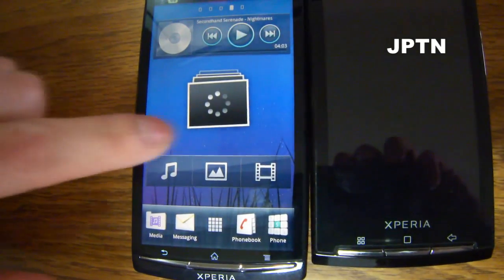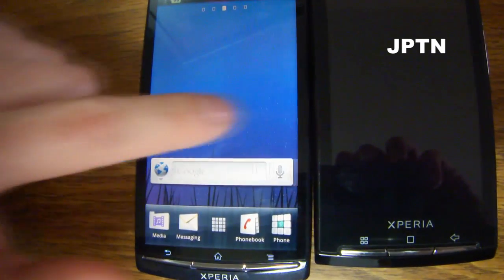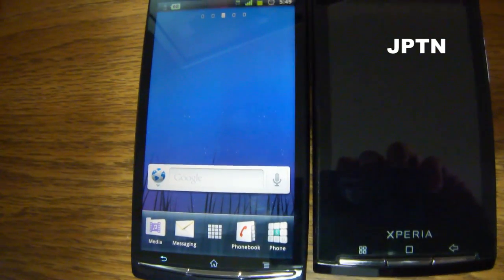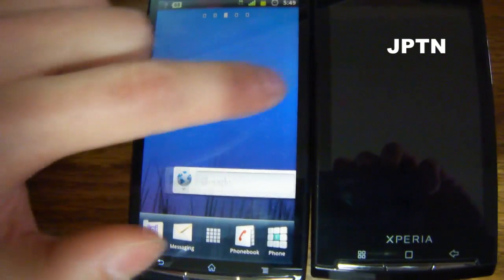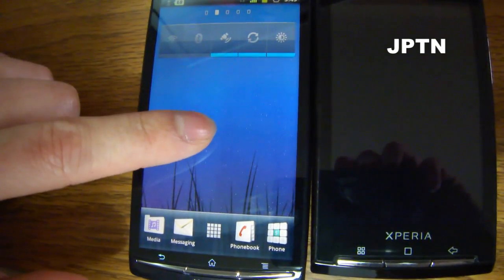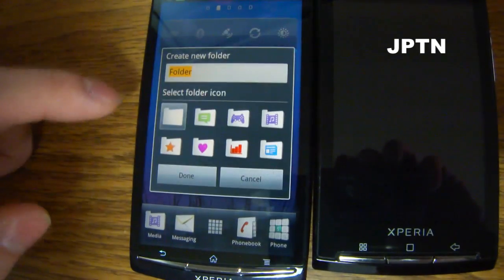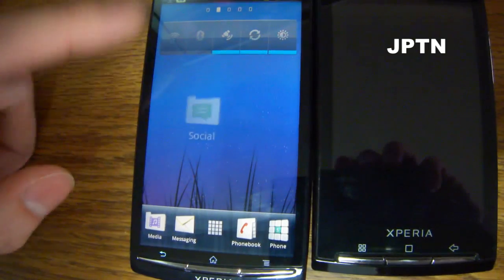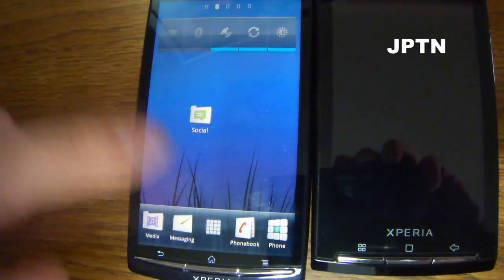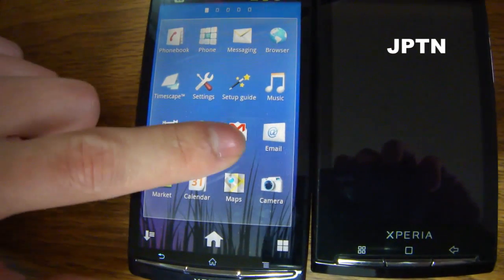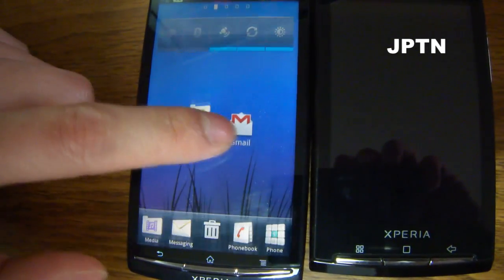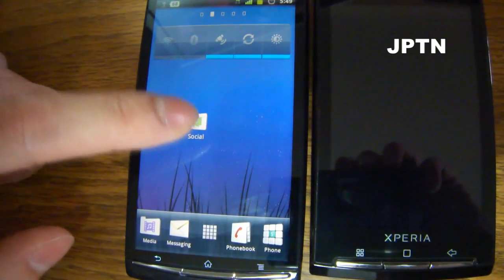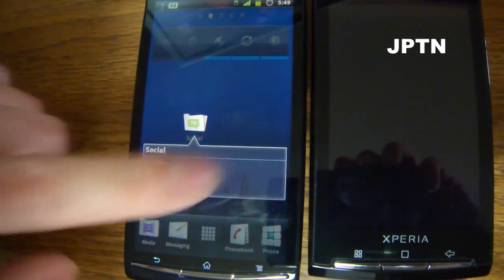There are still five screens. If you add a folder, you can drag icons into it — for example, Gmail into a social folder. When you click on a folder, it just pops out.